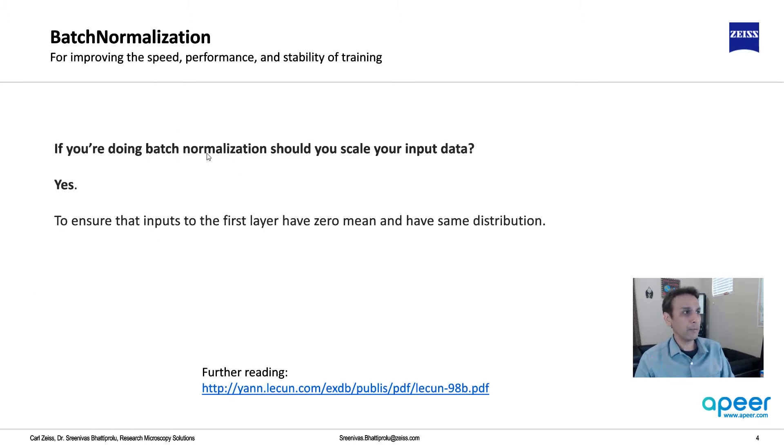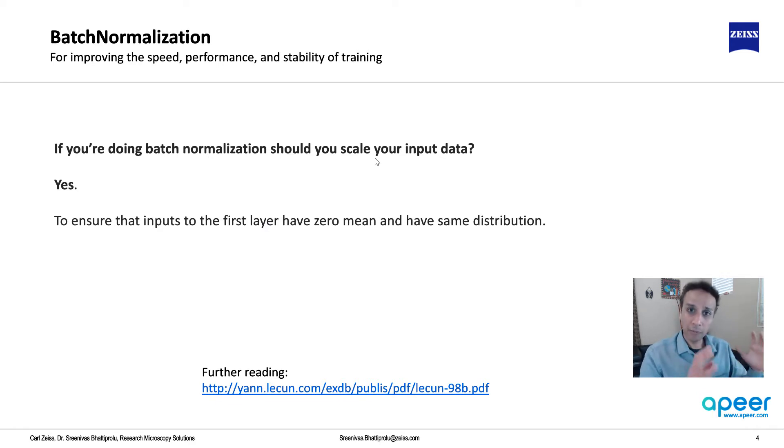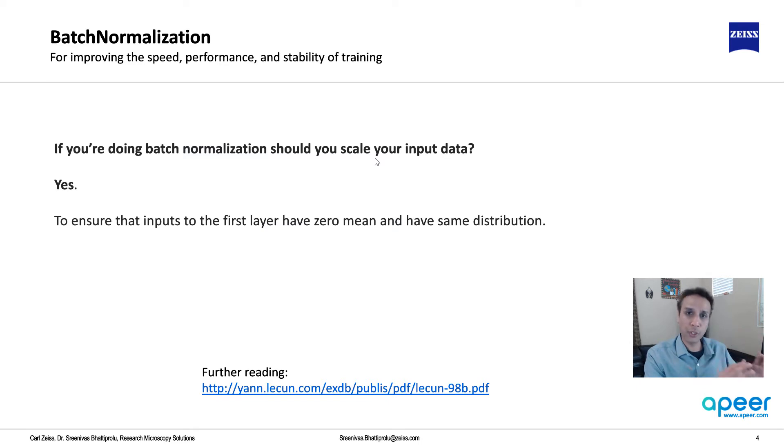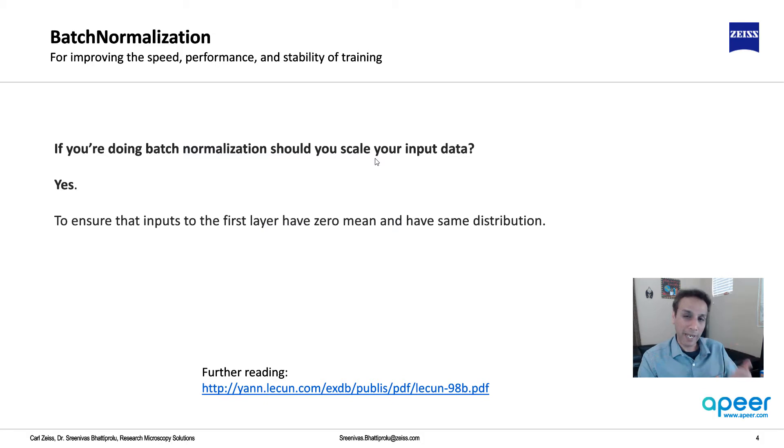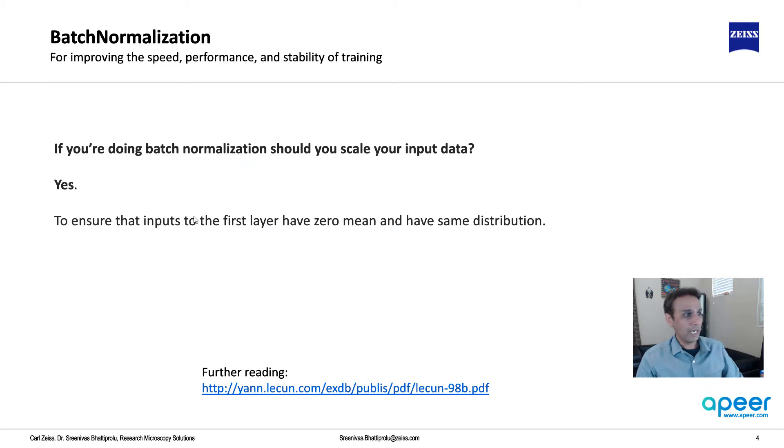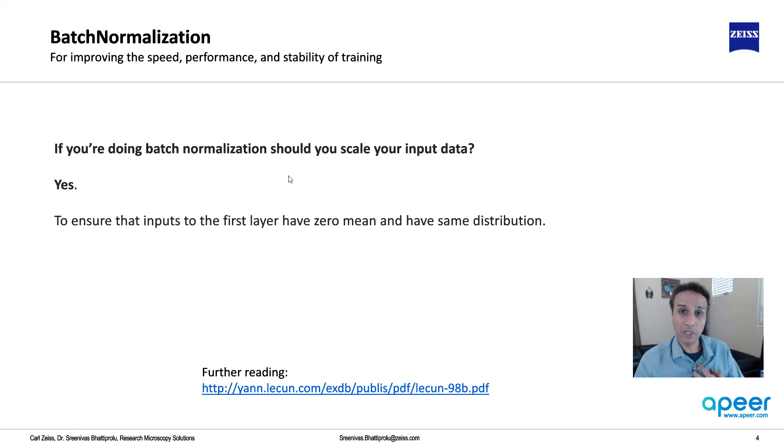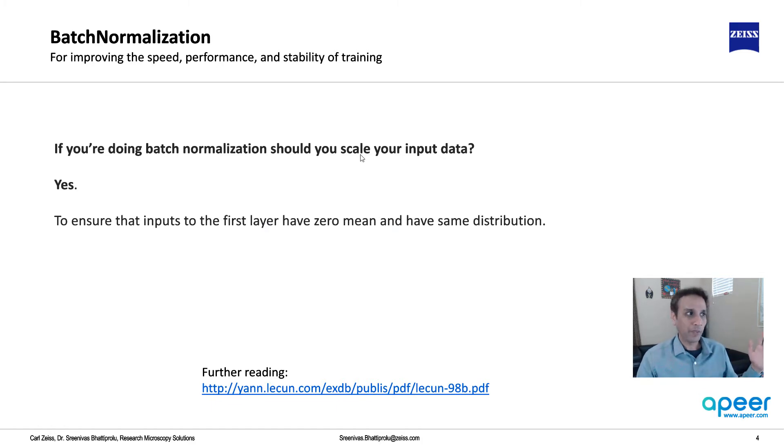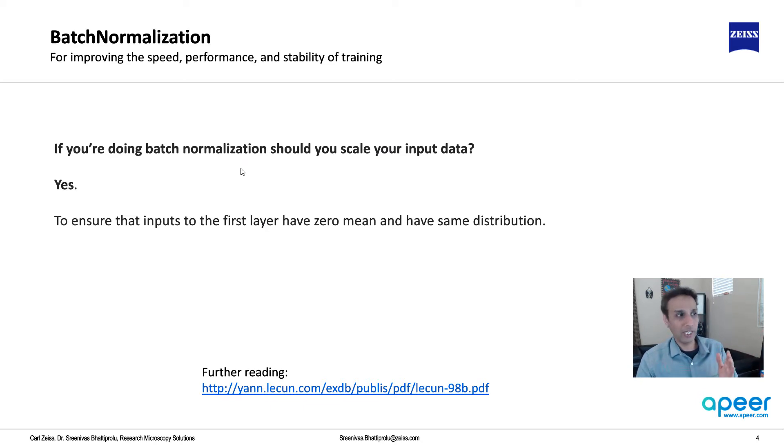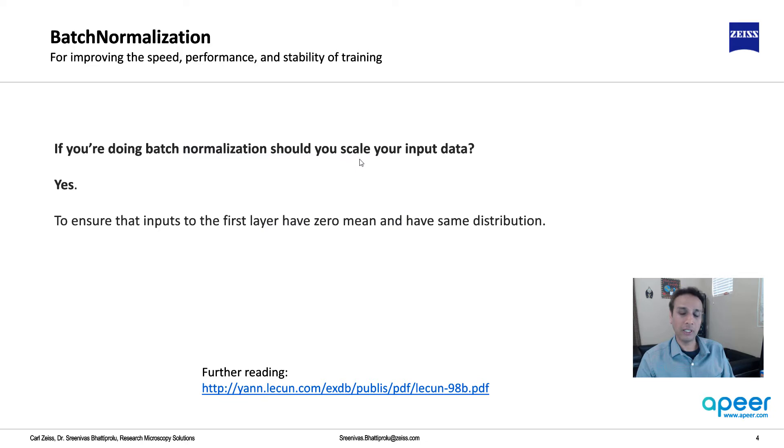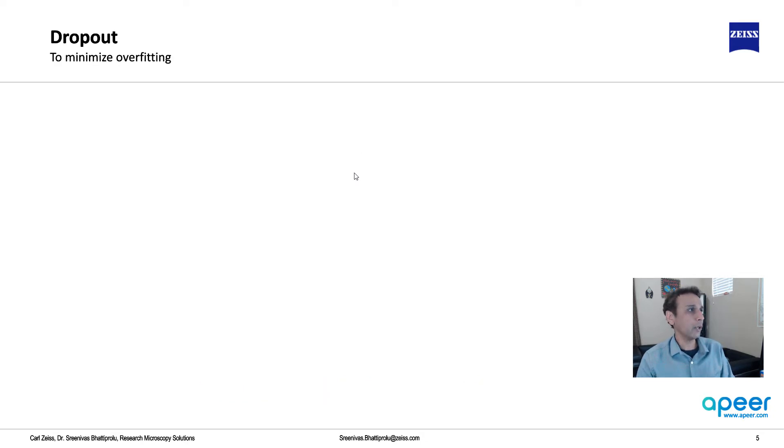If you're doing batch normalization, should you be scaling your data? We talked about scaling - if you have images where the values go from 0 to 255, you're dividing that by 255, or you have many types of scalers like min-max scaler. You still need to do that to ensure the inputs of the first layer have zero mean and the same distribution. Based on my personal experience, scaling is super important, and batch normalization gives slightly better results or faster training, but scaling is the one you have to absolutely pay attention to.